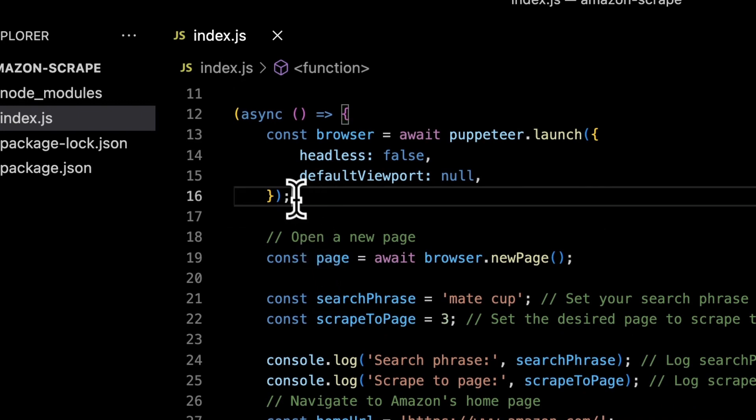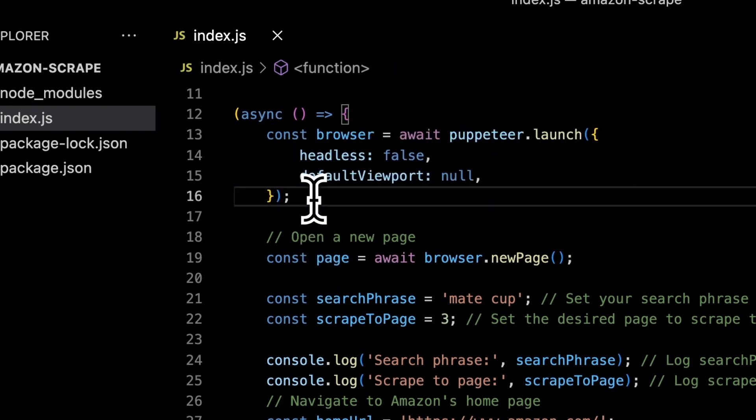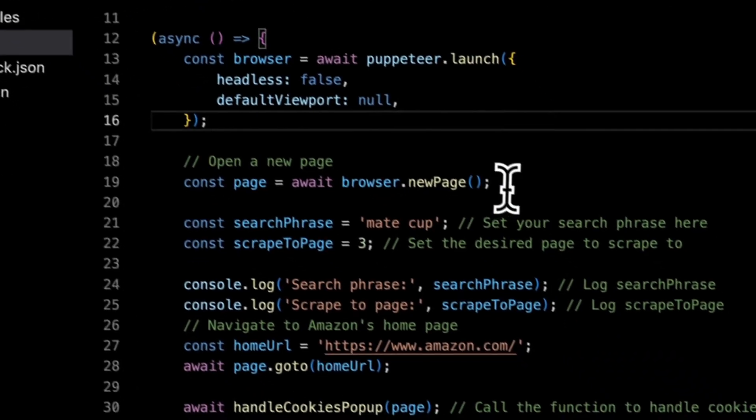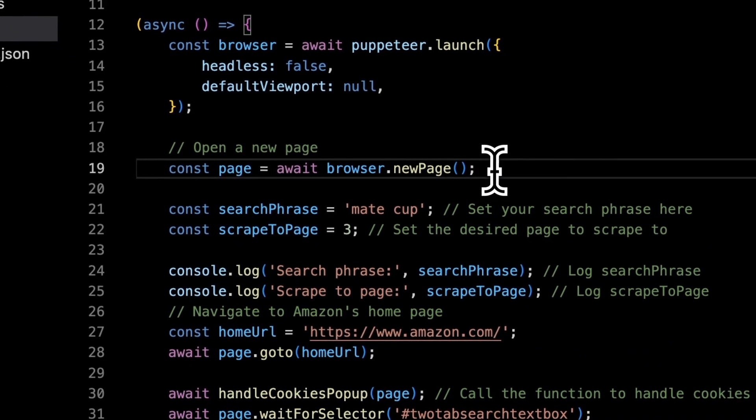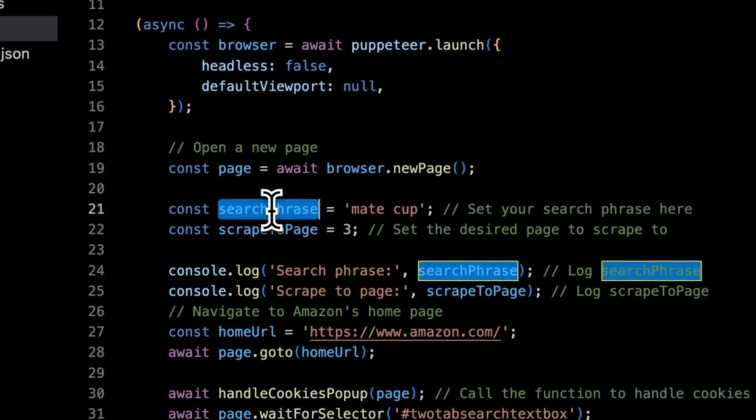Then I launched the browser but I have turned off the headless mode to show you how the script actually works.